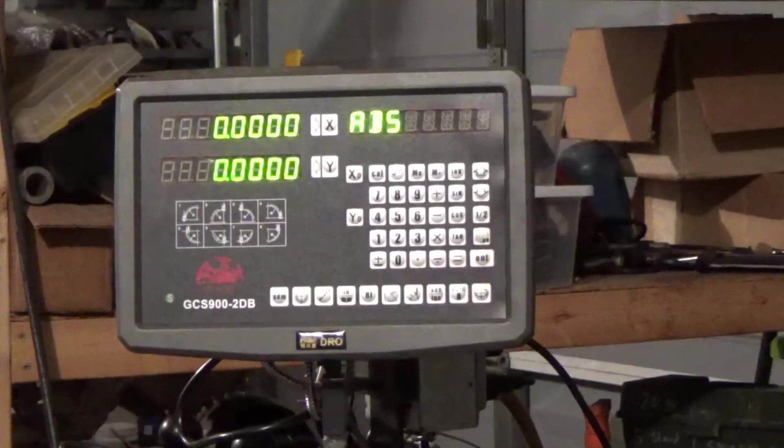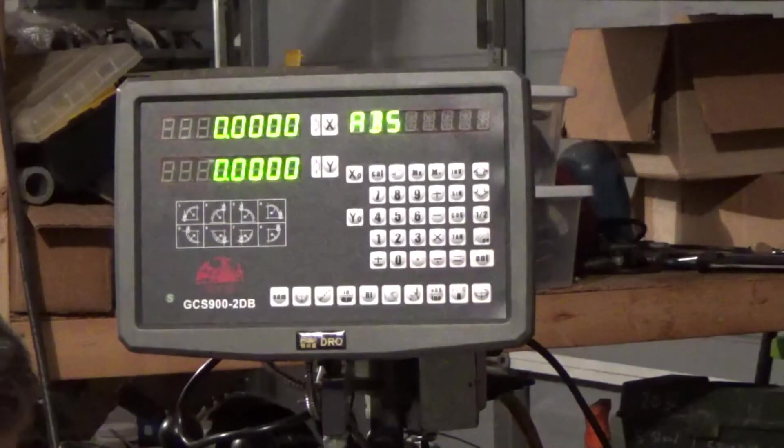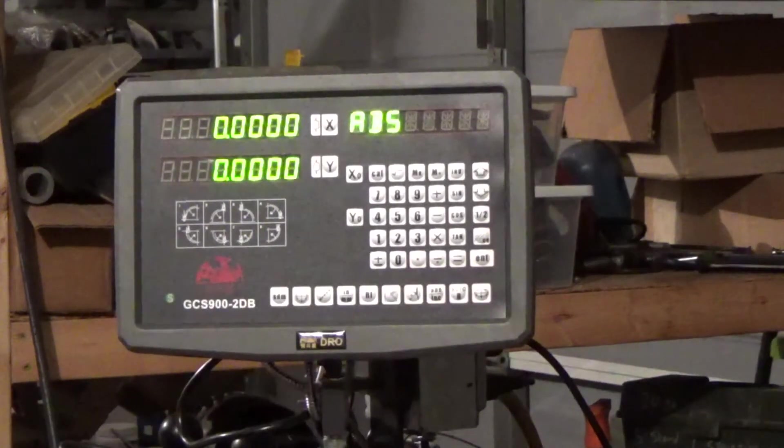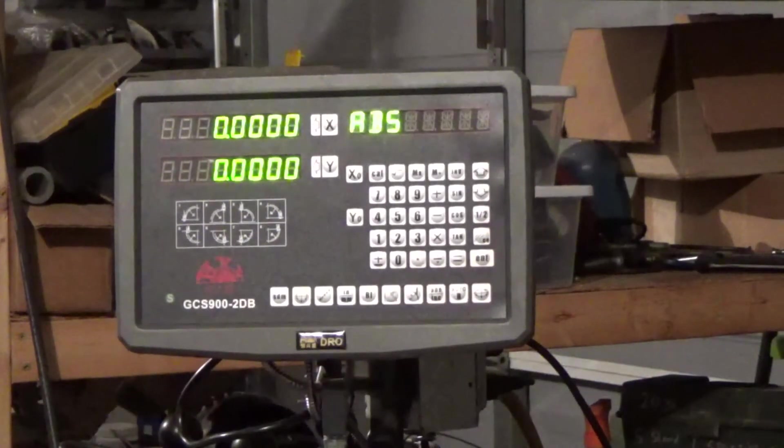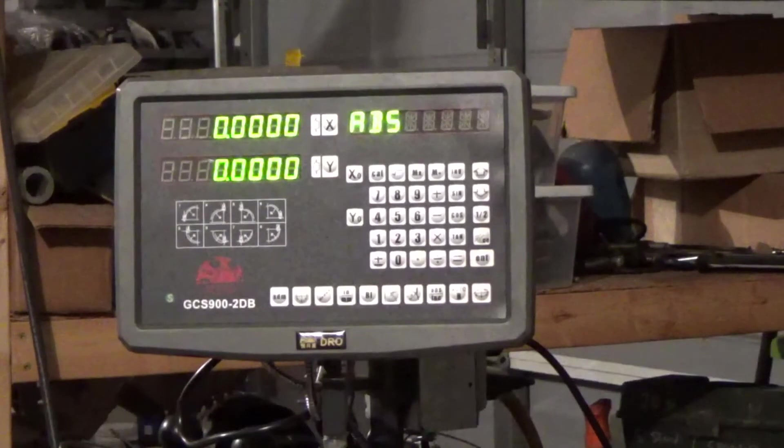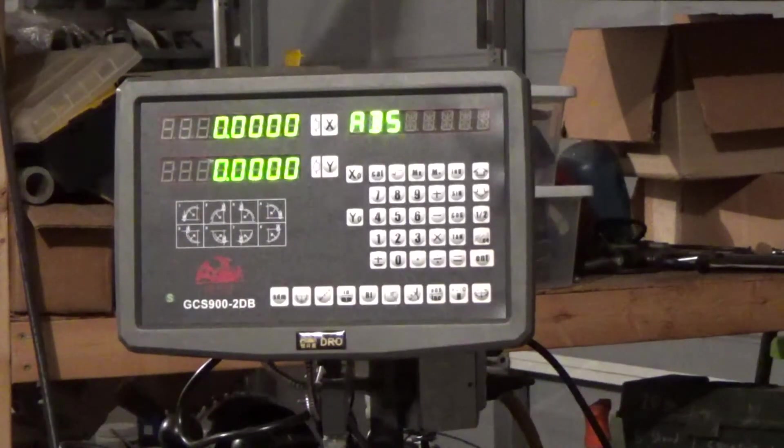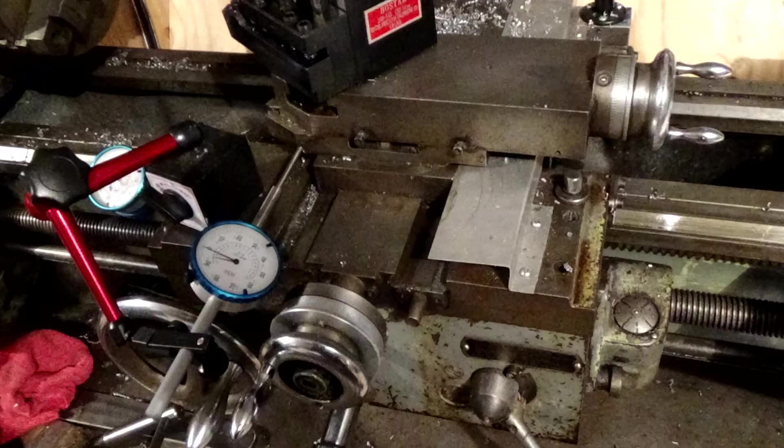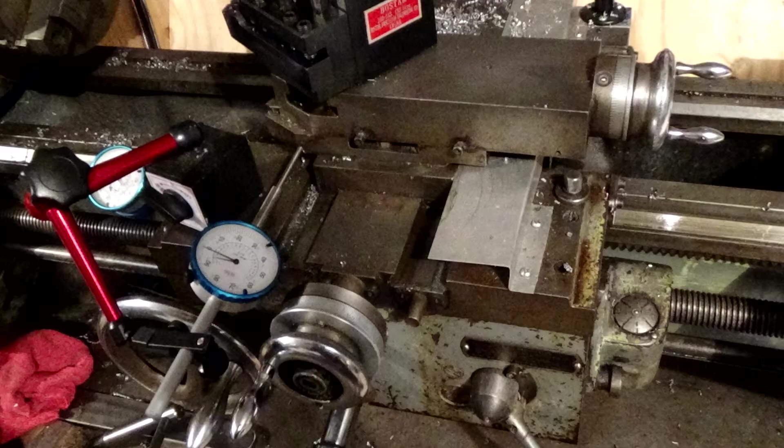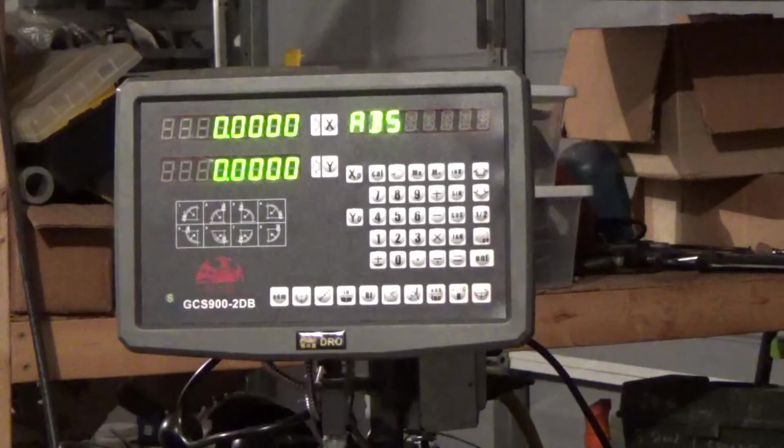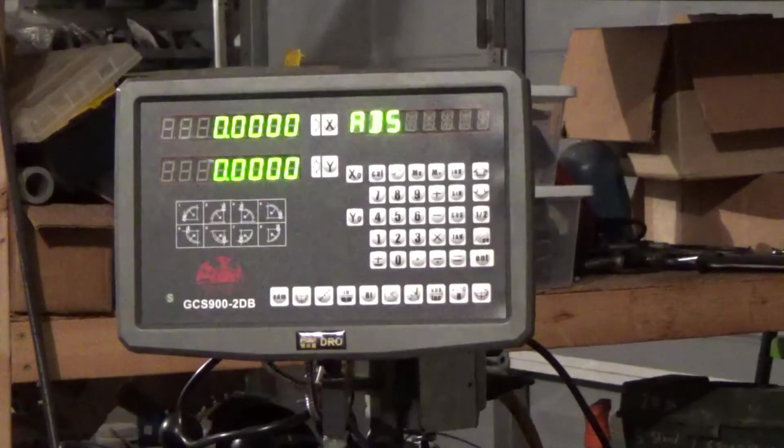So the first thing we're going to do is I'm going to go ahead and move the X axis 0.1 and we'll see what we've got on the scale to see if the resolution is set up correctly.